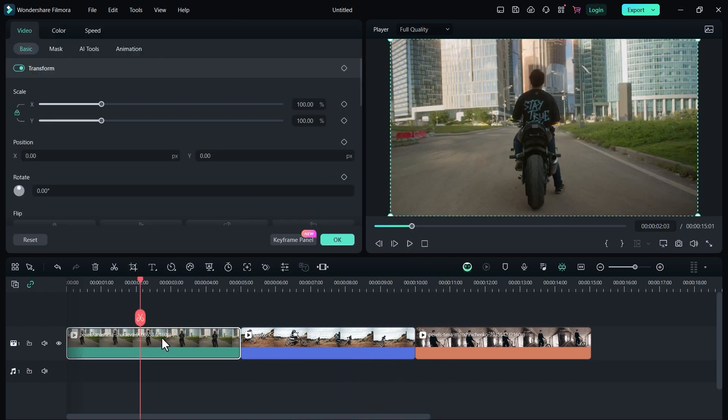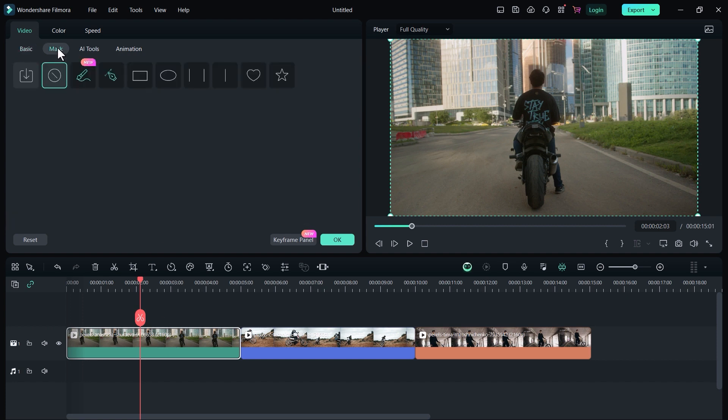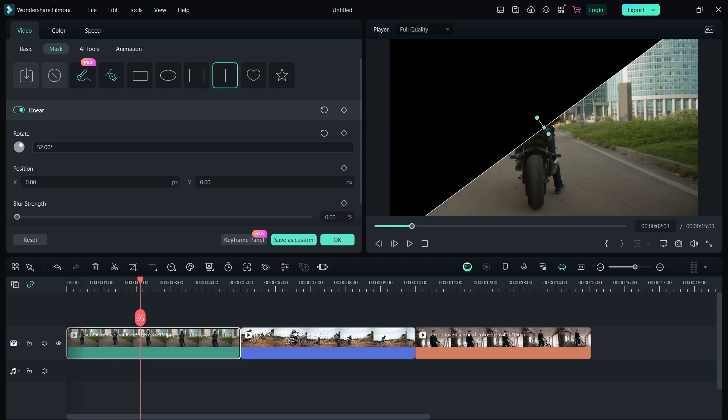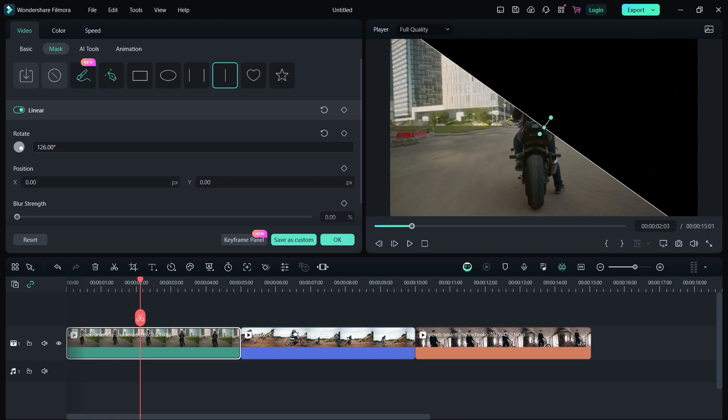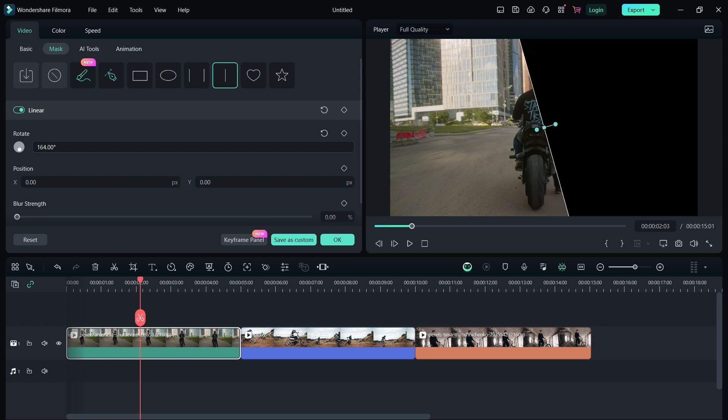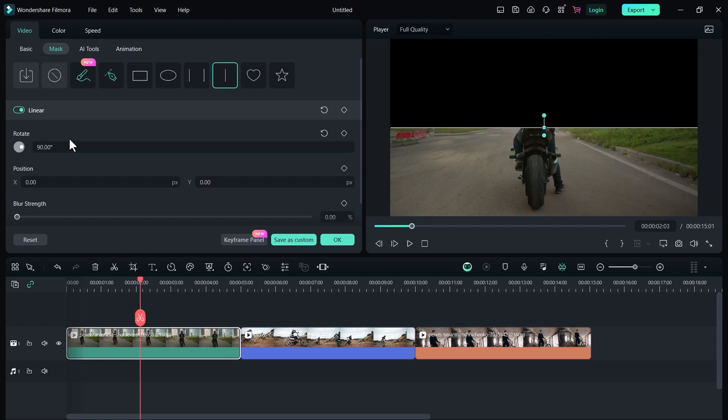The first thing we need to do is to double click on the first clip, select mask and select vertical line. Now it's your personal preference whether you want vertical or horizontal transitions. For me, I'll go with a horizontal one and for that I change the rotation to 90 degrees. Perfect.